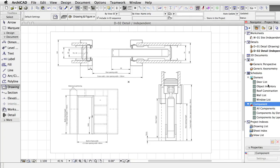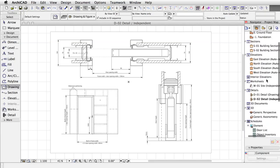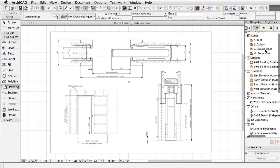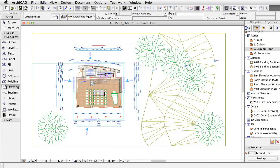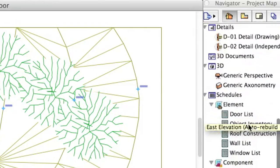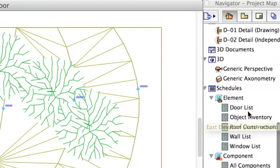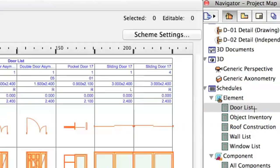First, let's use an existing schedule as an example. Open the Zero Ground floor. Activate the door list in the Navigator. The Schedule window opens.